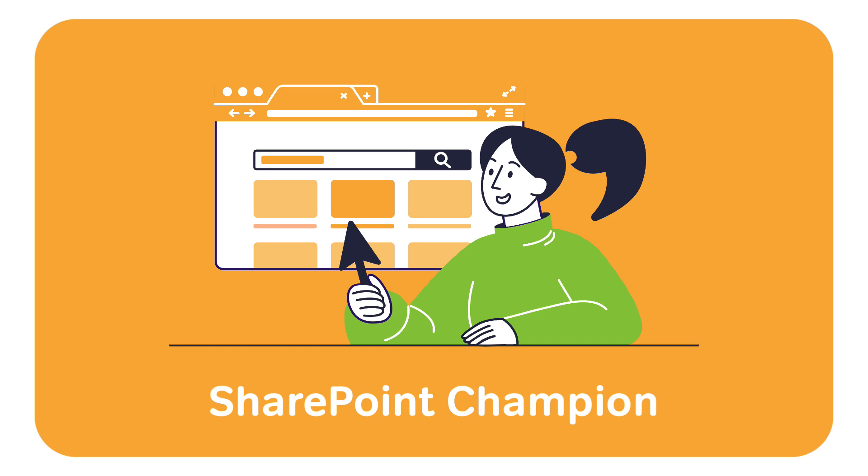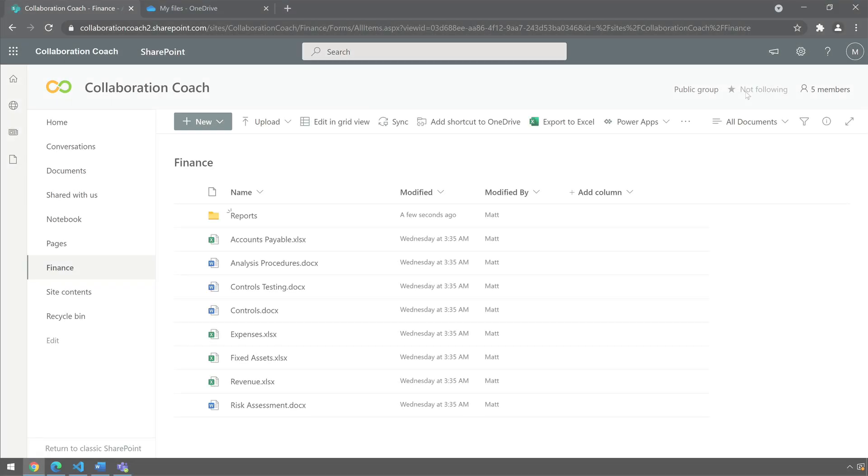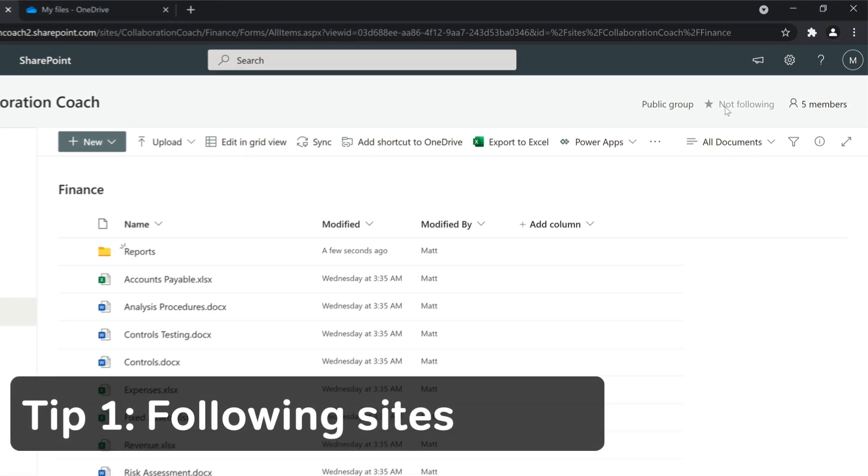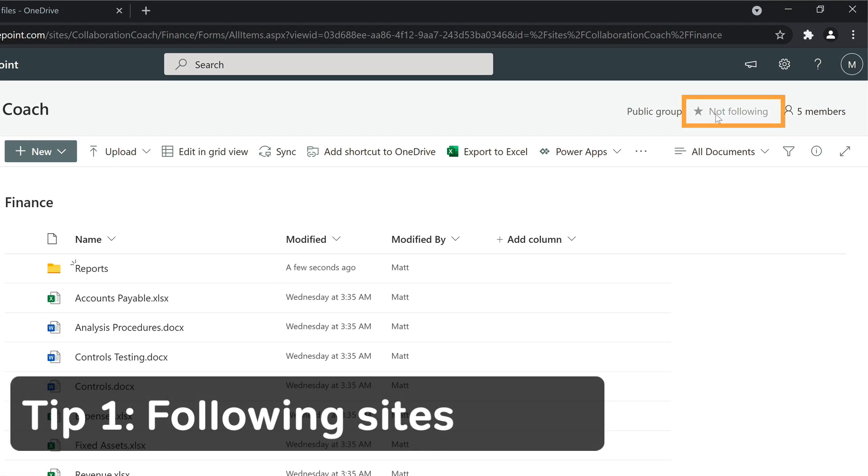So let's get into it with my first tip. Have you ever noticed this star in your SharePoint site? This allows you to follow the site.